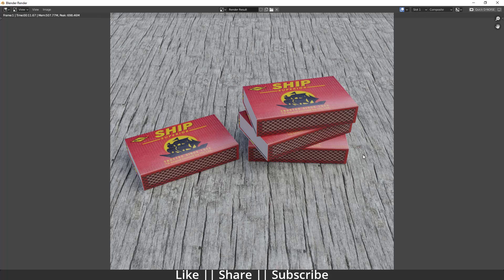Hello everyone, welcome to my YouTube channel. In this video we are going to talk about how we can model a matchbox in Blender. Before starting the tutorial, if you want to practice on this project file, you can download it from the description — it will be free for all subscribers, and you will also get the texture images along with this file.